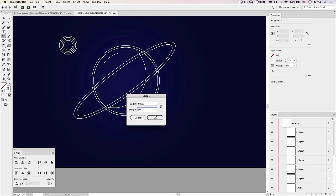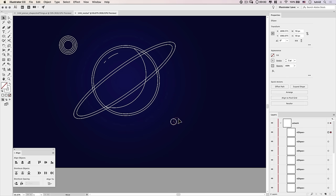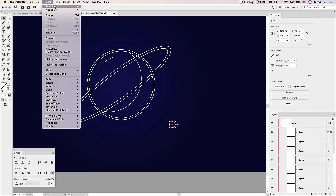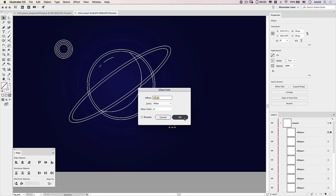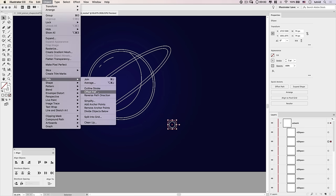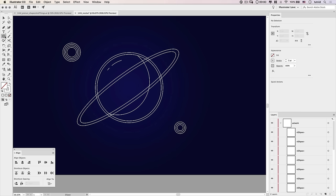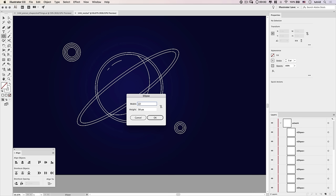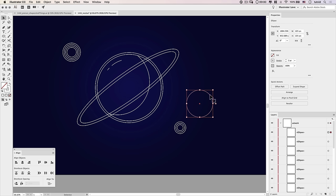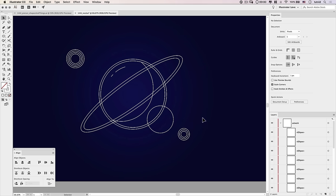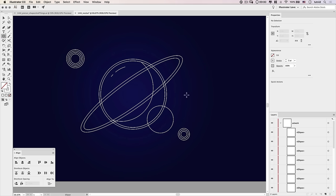Click again and make a 50 by 50 ellipse for the lower-right moon. Position it roughly where it should go. Go Path > Offset Path, offset 12 pixels, then do one more offset ring — so the bottom-right moon has two rings and the top-left has three. Next, create the large overlaying disk moon: click once and make a 225 by 225 ellipse and position it near the bottom of the planet.